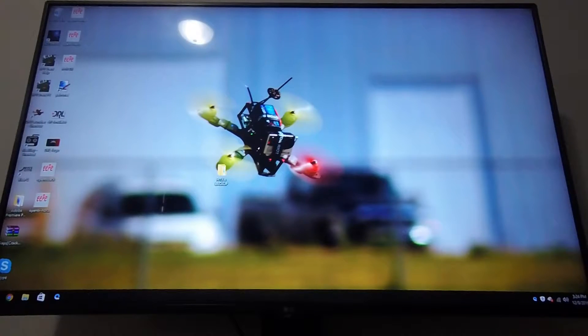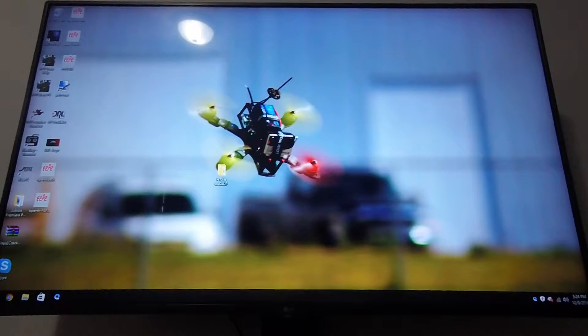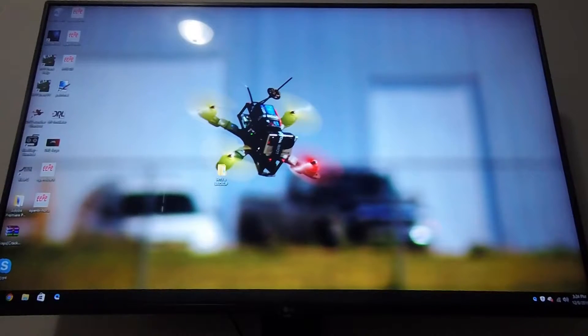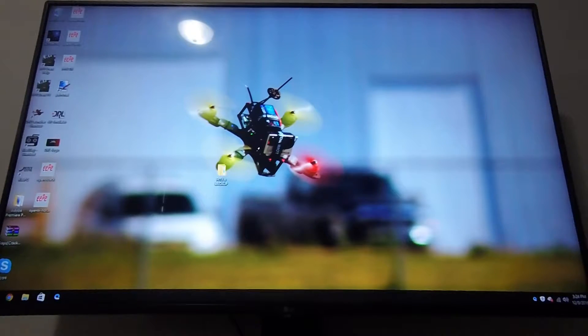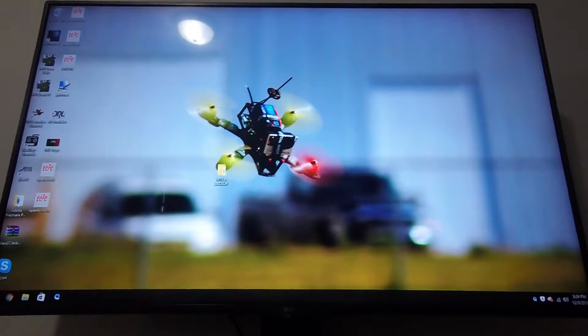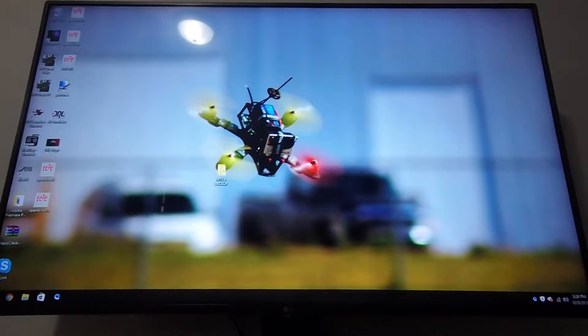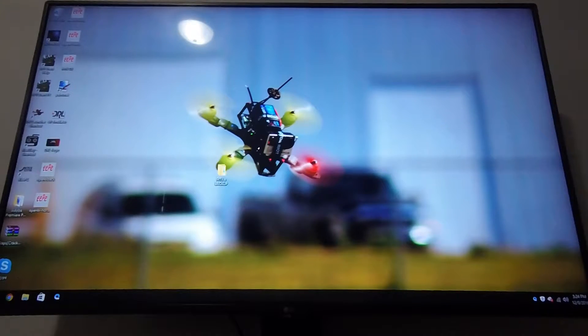Hi guys and welcome to my channel. As the title states, we're going to flash the stock firmware from the Horus, which I think is called the FRTX firmware, and we're going to flash OpenTX to the Horus.